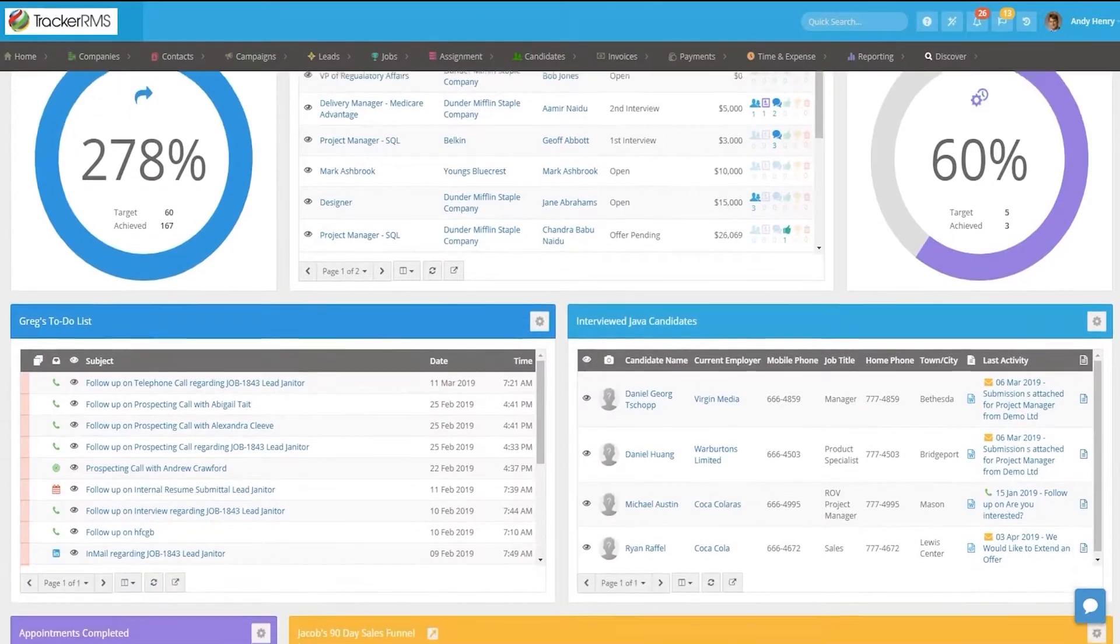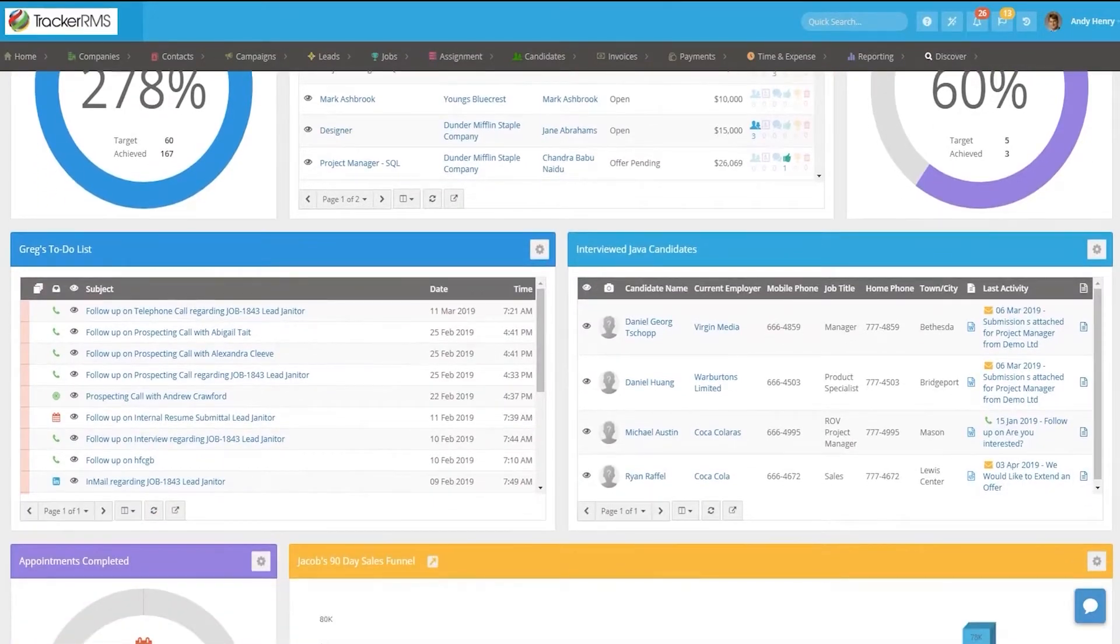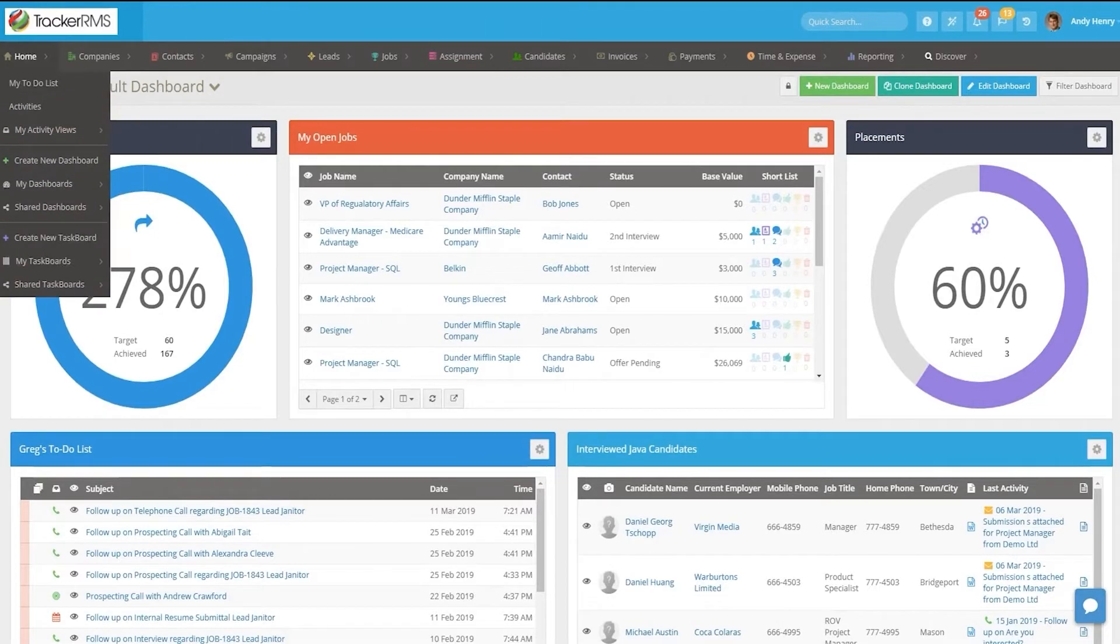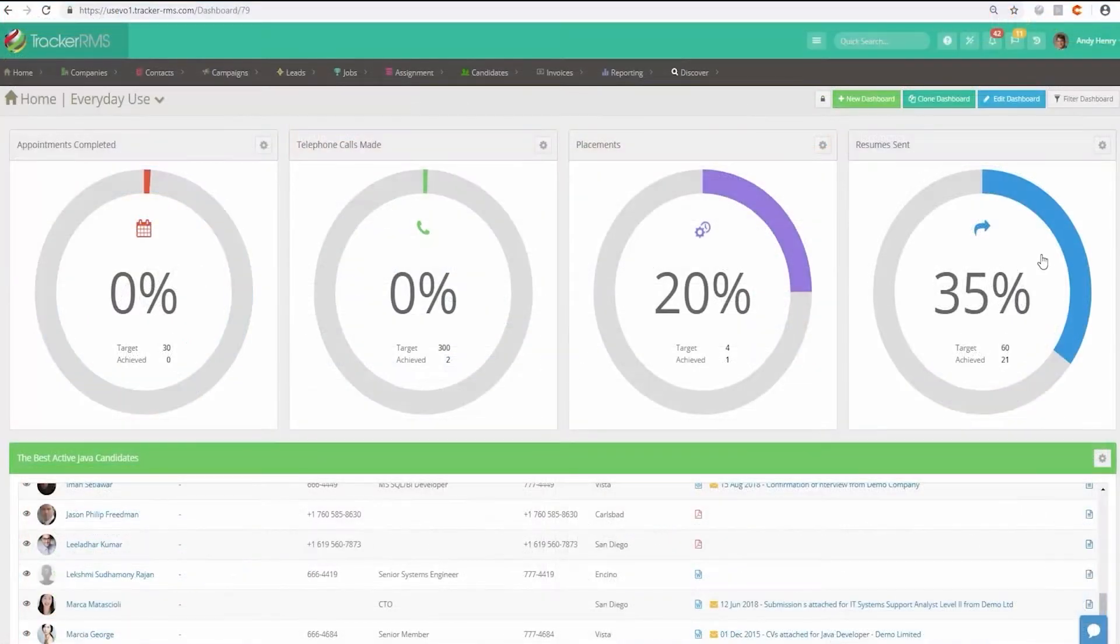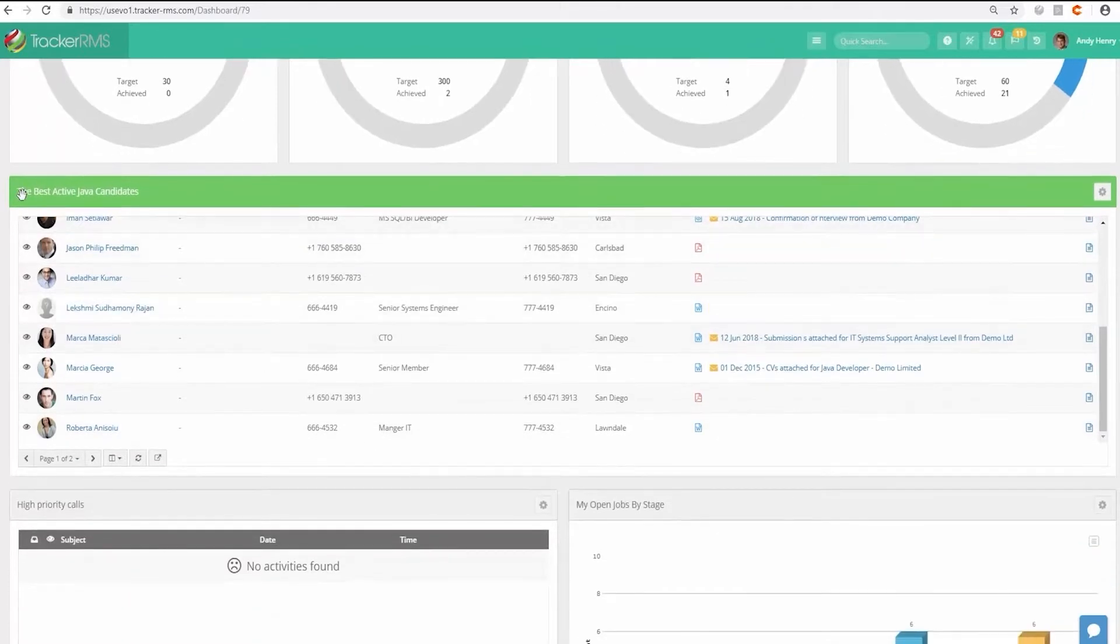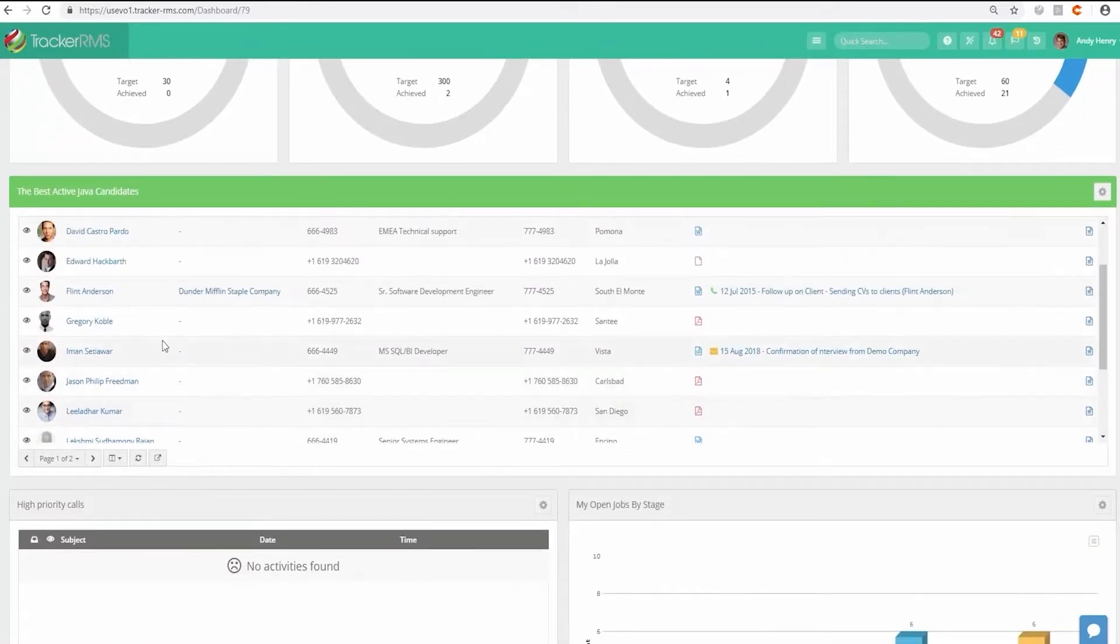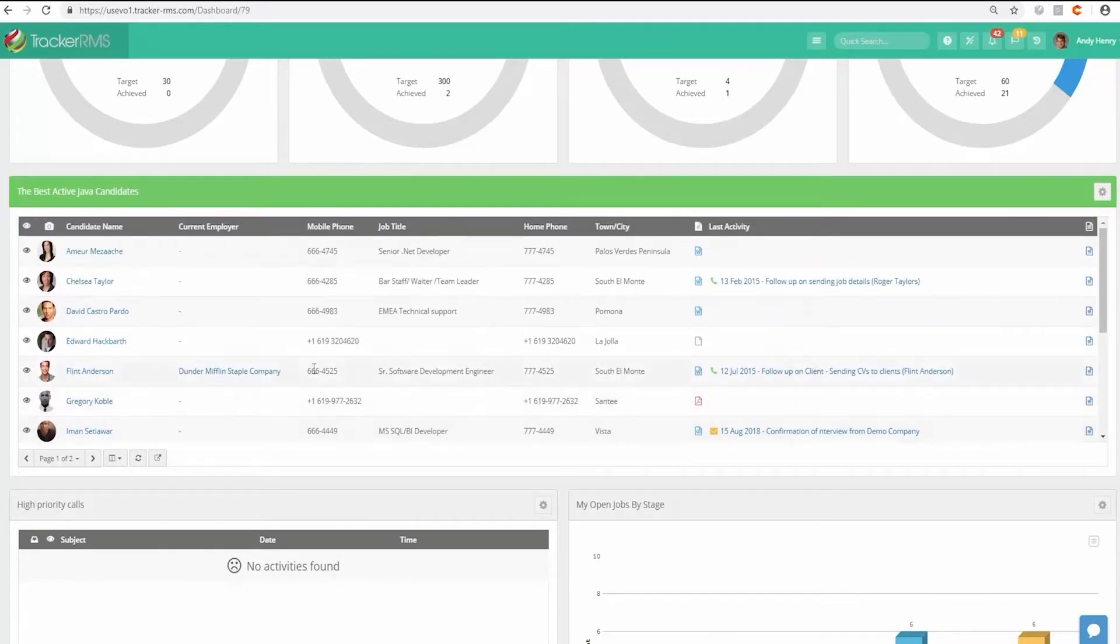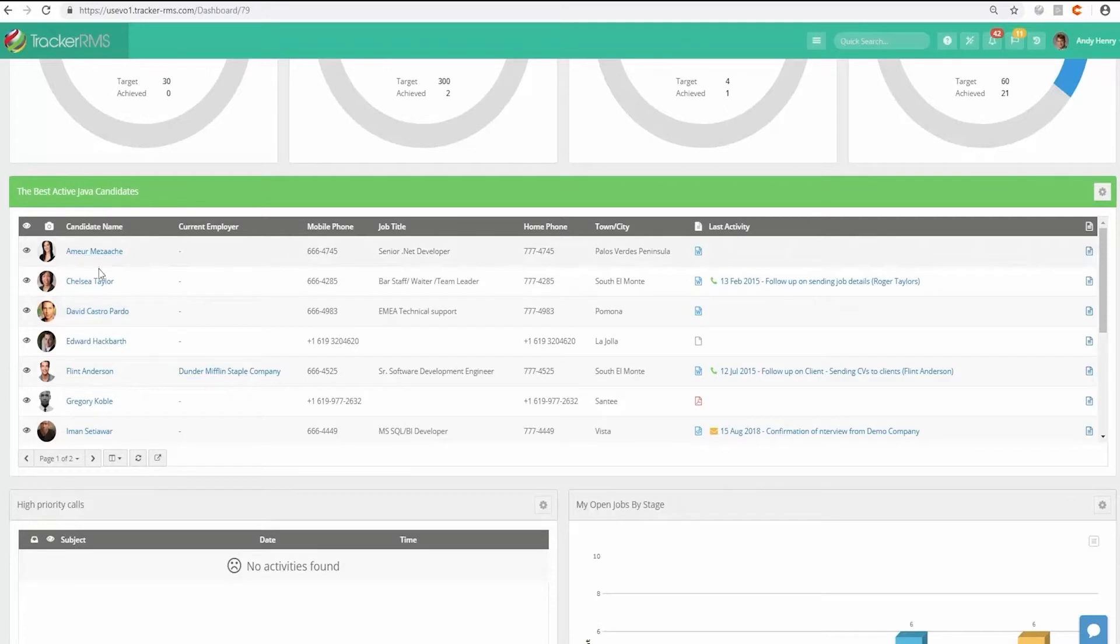Tracker is a cloud-based recruitment, applicant tracking, and CRM software that was built with recruitment agencies in mind. It provides a single, integrated platform to manage candidates, client contacts and leads, job and placement records, and everything in between. The platform supports the SMB space and helps recruitment and staffing businesses grow by equipping them with tools to run their operations more efficiently and thus increase profitability.